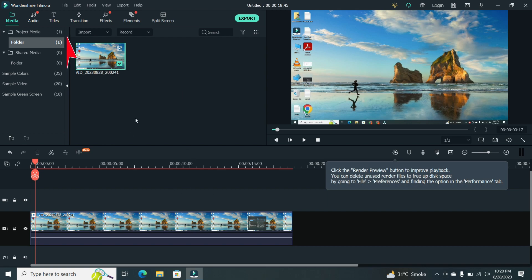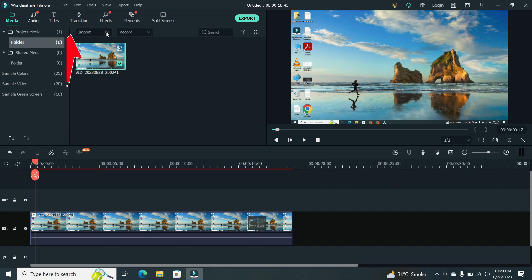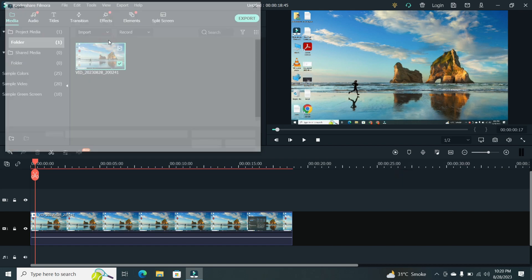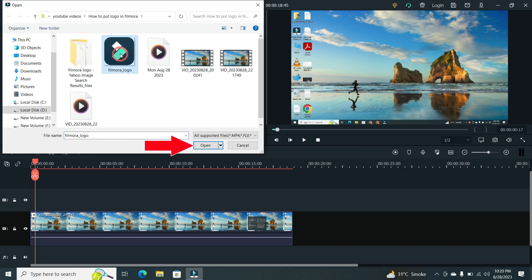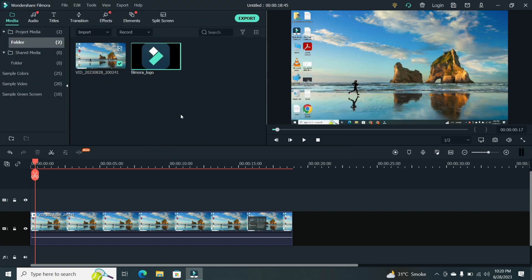To import it, simply click on the Import button in the Media Library and locate your logo file on your computer. Drag and drop it onto the timeline.